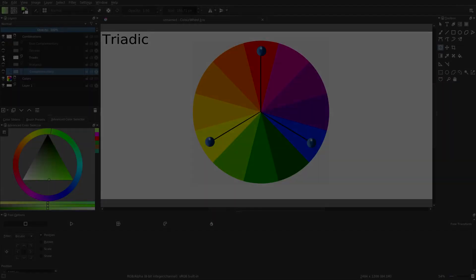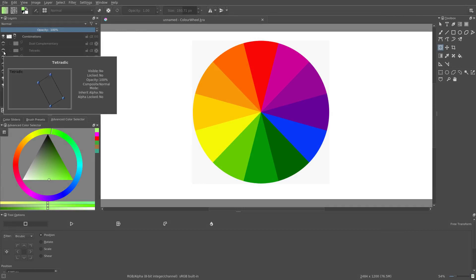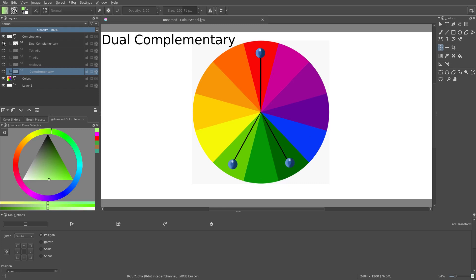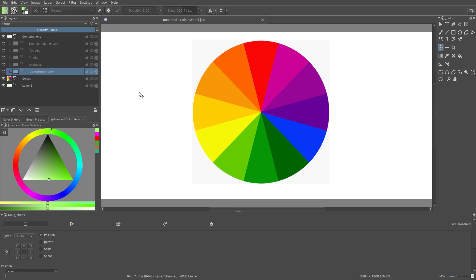Two other schemes worth mentioning are tetradic and dual complementary. This method is very helpful in picking colors, but remember that this is only a helpful tool and by no means a hard and fast rule. As you gain experience, you'll get better and better gut feeling for the colors to use.